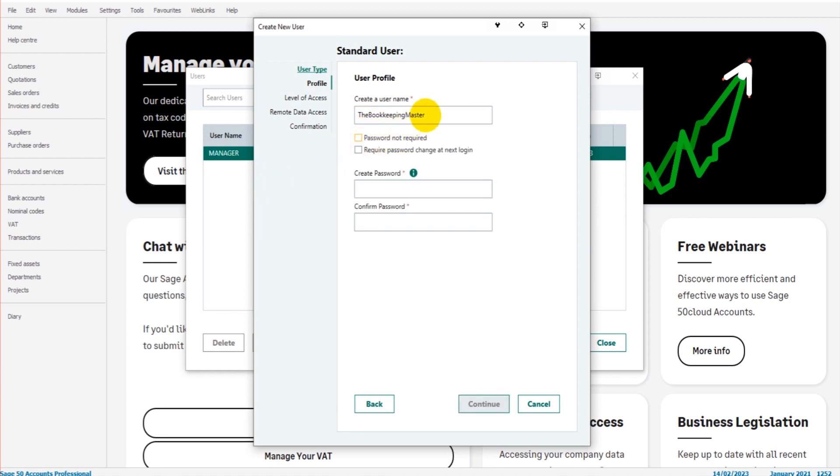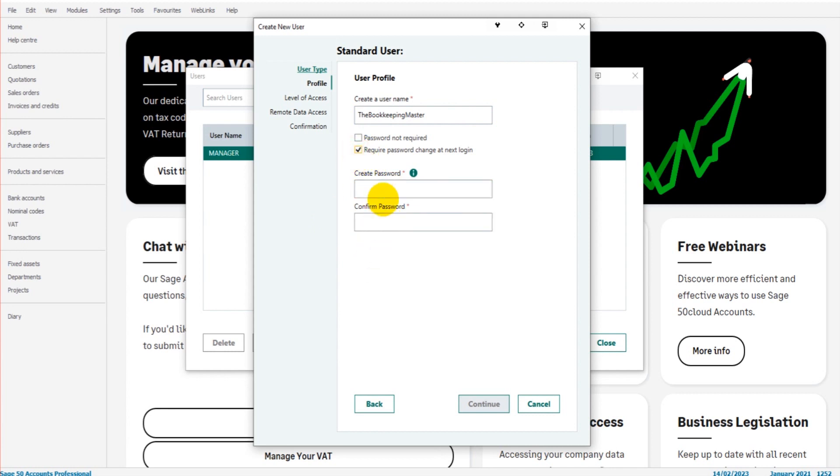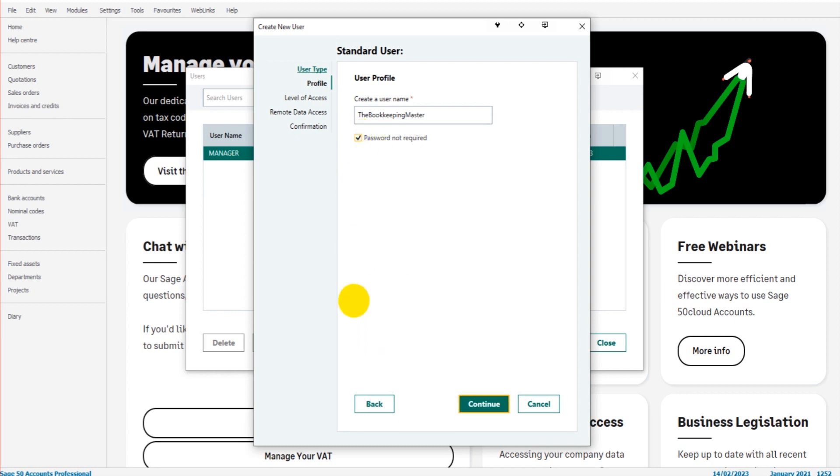If you want to add a password, simply leave this unticked and enter the details. If you want them to create their own password, then you can tick this box—they will need the password you set for the first time they log in. Going forward they will have their own password. Okay, so let's say password not required and click Continue.